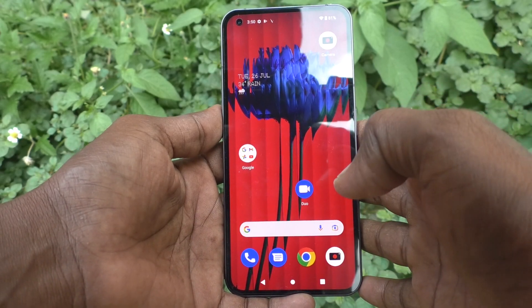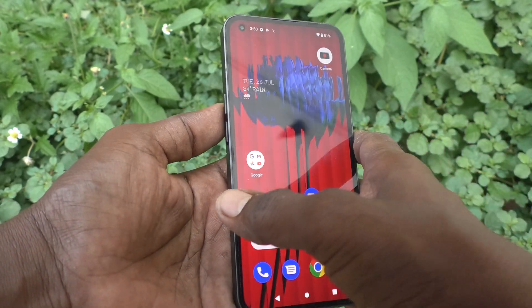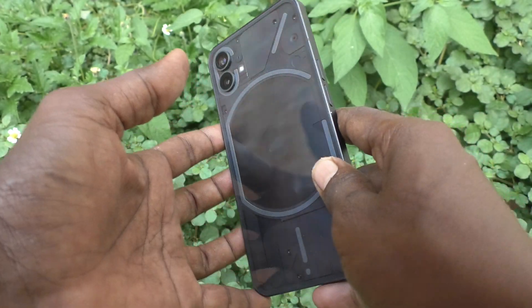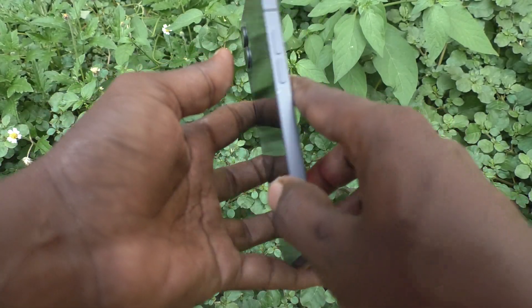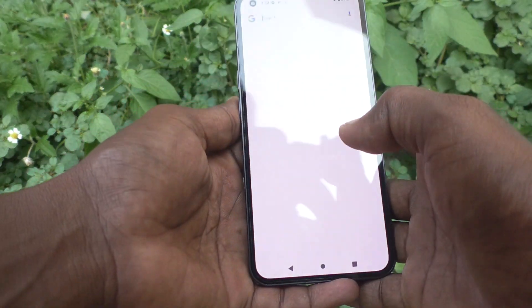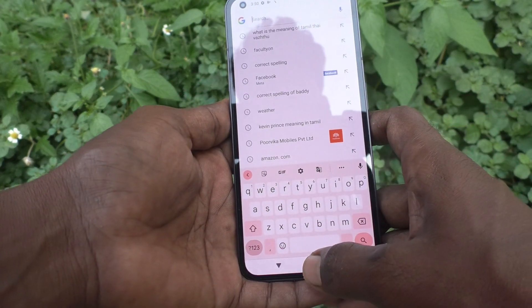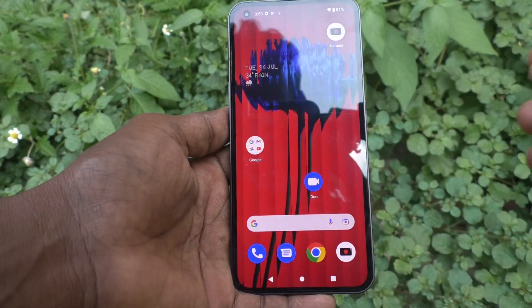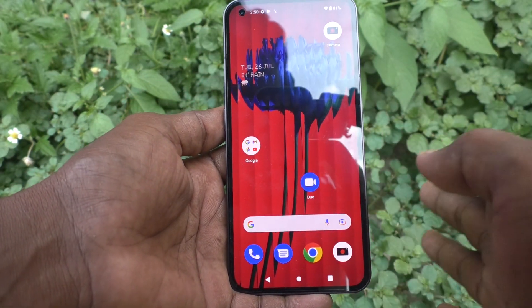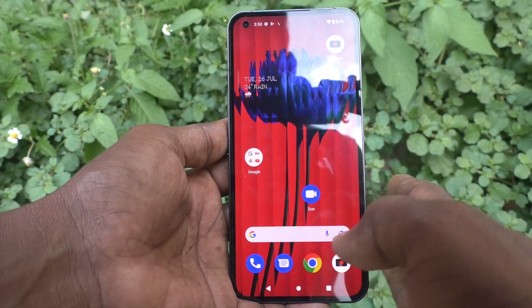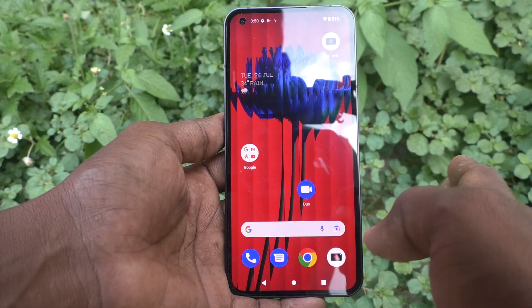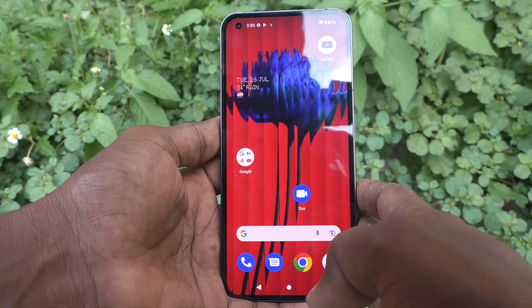Hi friends, this is Five Instructor YouTube channel. Here is the Nothing Phone 1 smartphone. In this video, you will learn how you can hide or disable notifications on the lock screen in your Nothing Phone 1.